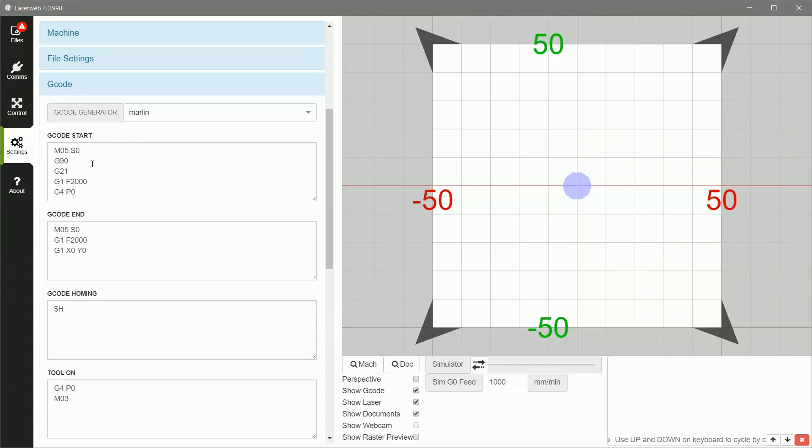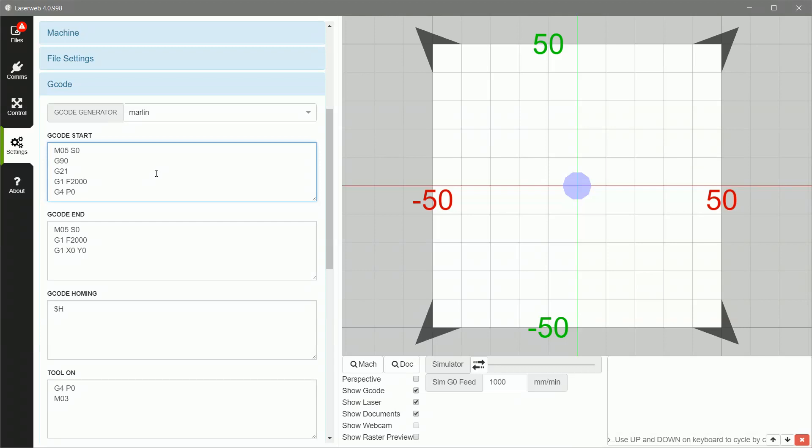G-Code start. This G-Code is executed once at the very beginning of the job. It sets up the etcher to do a couple of things. The first thing, I always put in a stop command, just a laser off command, just to make sure that the laser's turned off. These next two define both absolute coordinates and metric units for the printer to understand. So the coordinates are transmitted in metric units.